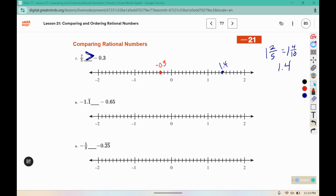Negative 1.1 repeating is just to the left of negative 1.1. Negative 0.65 would be between 6 and 7 marks to the left — right in the middle. This is negative 0.65 and this is negative 1.1 repeating. Negative 0.65 is bigger, so we're going to open the mouth to the bigger one.